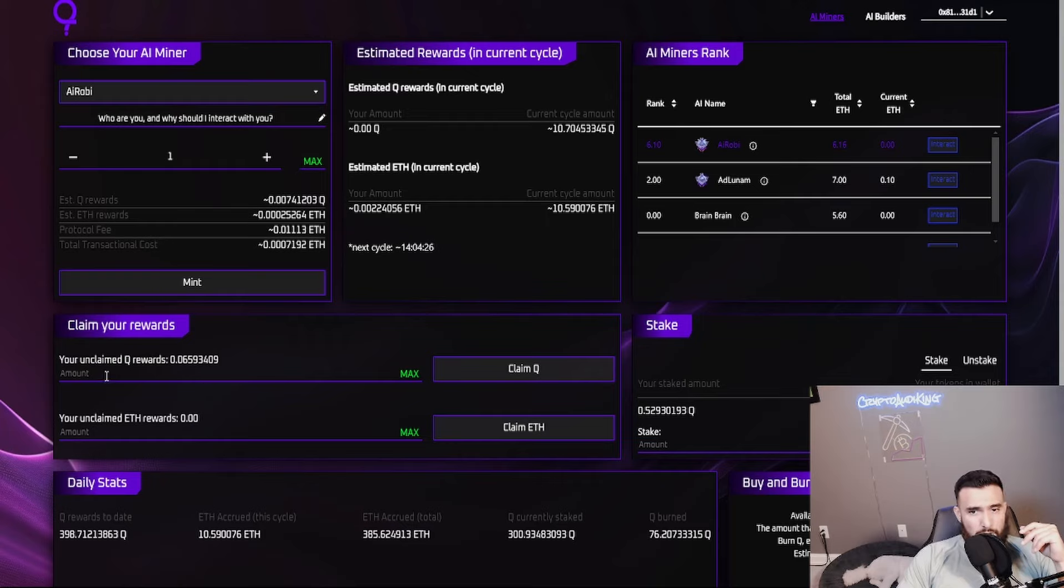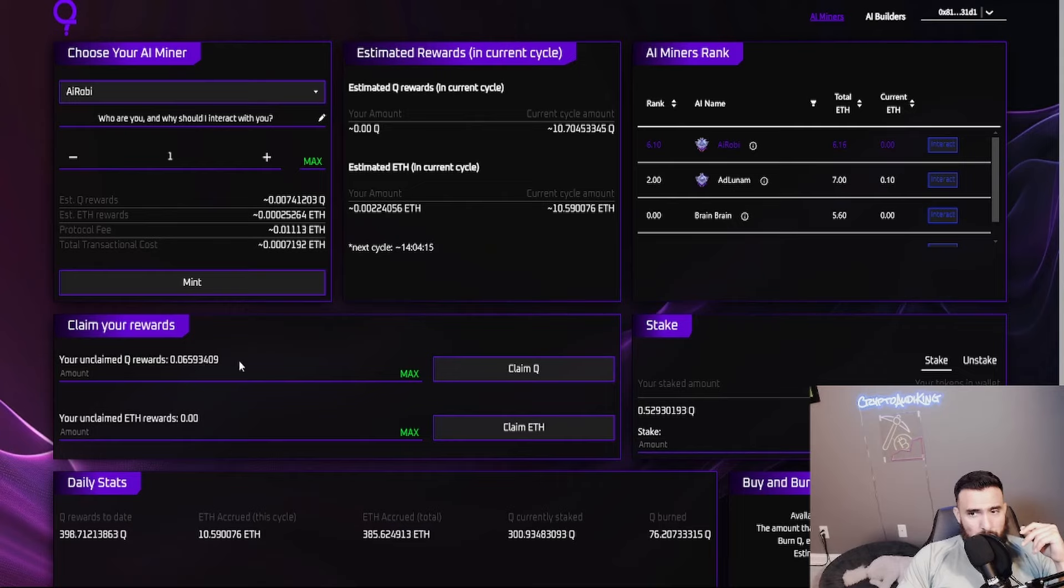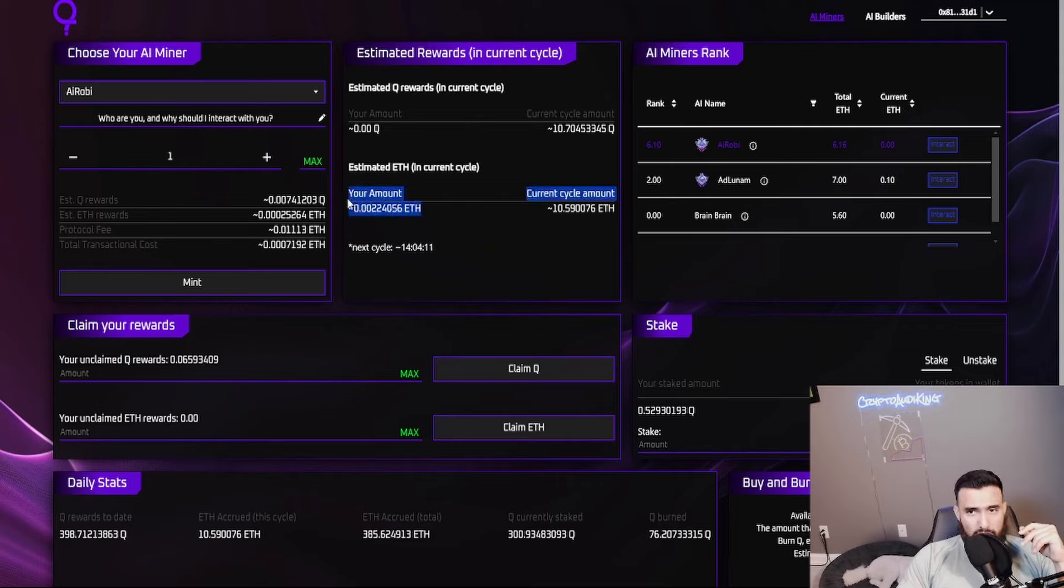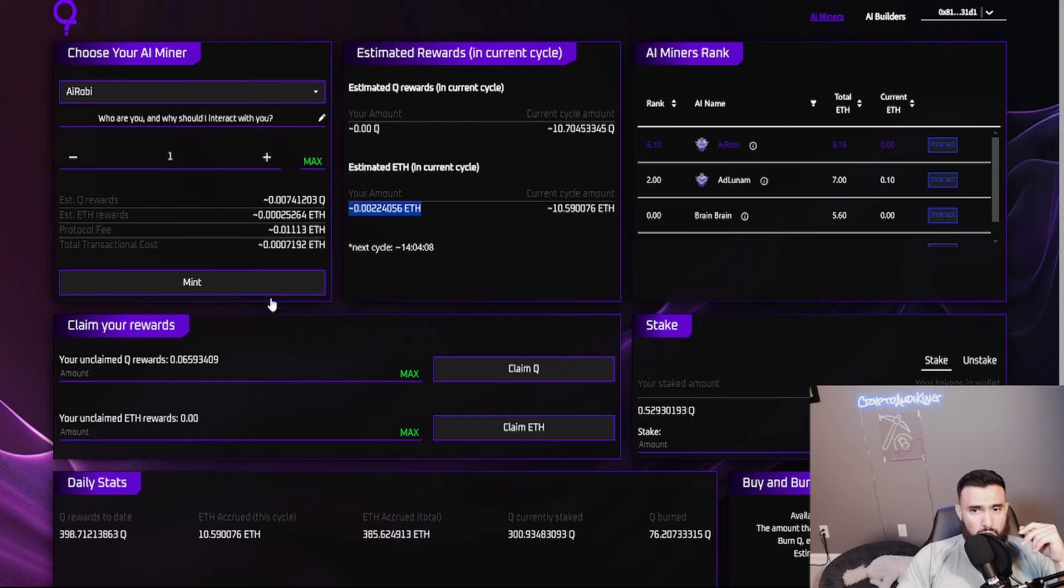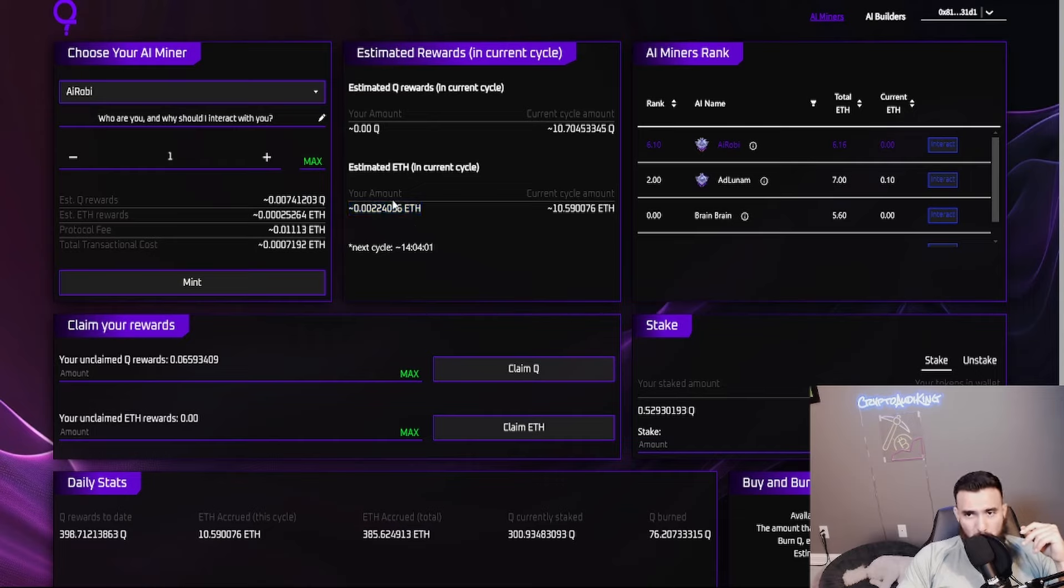These are already automatically staked. This number right here, the claim rewards - whatever Q number you have on here, that is what you will be receiving on the ETH payout. So these two correlate with each other.